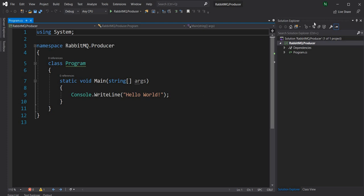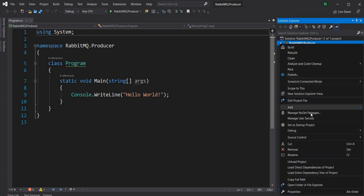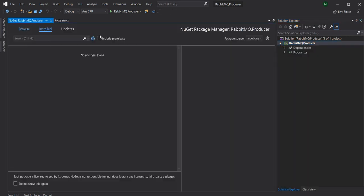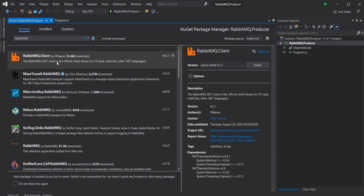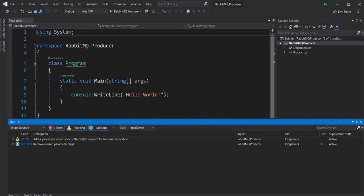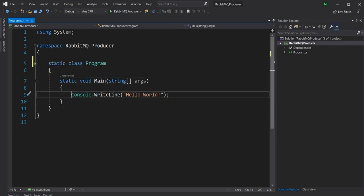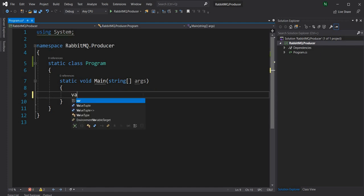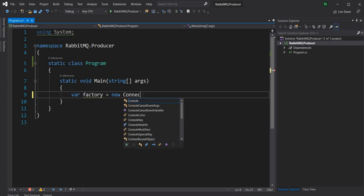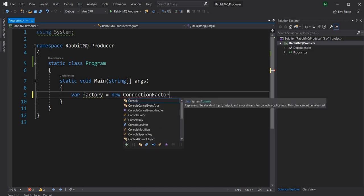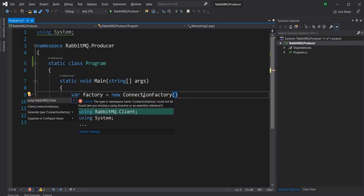Let's go back to the project. First, we have to install the NuGet package needed for RabbitMQ — that is the RabbitMQ.Client package. As you can see, it supports .NET Standard 2.0, so it's going to work for our case. Once it is installed, we go back to main and create the publisher or producer. The first thing we'll do is create a connection factory: var factory = new ConnectionFactory(). For that I need to add the namespace RabbitMQ.Client.